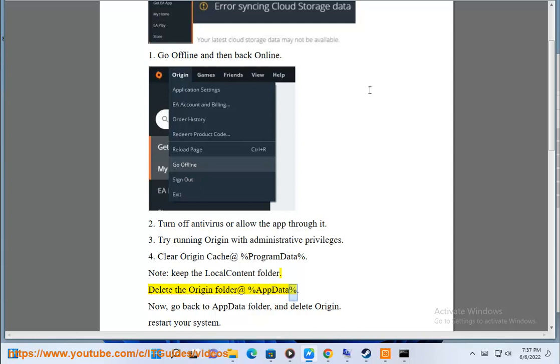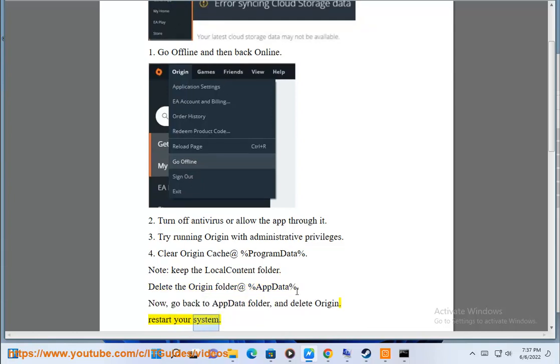At %AppData%, go back to the AppData folder and delete Origin. Restart your system.